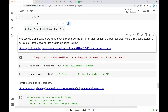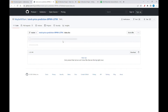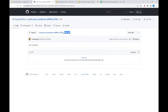Here's a second example. I'm going to show some stock price data available in an Excel format from a GitHub repo. I found this by just doing a Google search for such data. I literally have no idea what this is going to show. Assuming this GitHub repo is still active, I just see this link. I have to maybe view it in raw form, but it was kind of big. It's clearly an Excel spreadsheet of some sort of data according to some sort of stock.